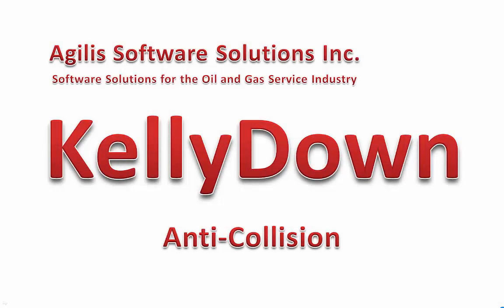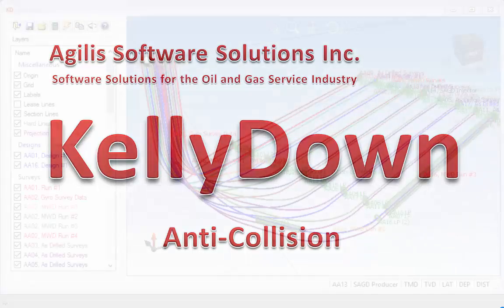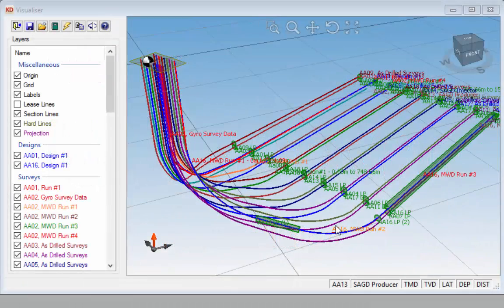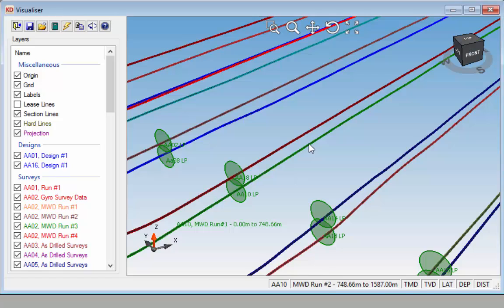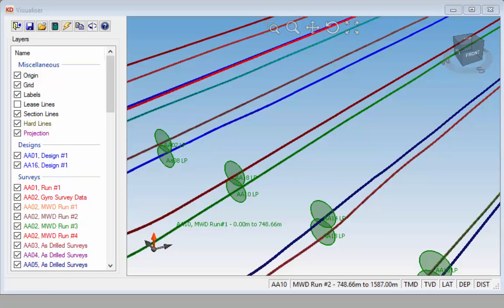Hello and welcome to this short tutorial on how to use the anti-collision modules in KaliDOWN. For this tutorial we'll be using the example database that was installed with the KaliDOWN application. Specifically we'll be looking at well AA10 MWD run number 2.